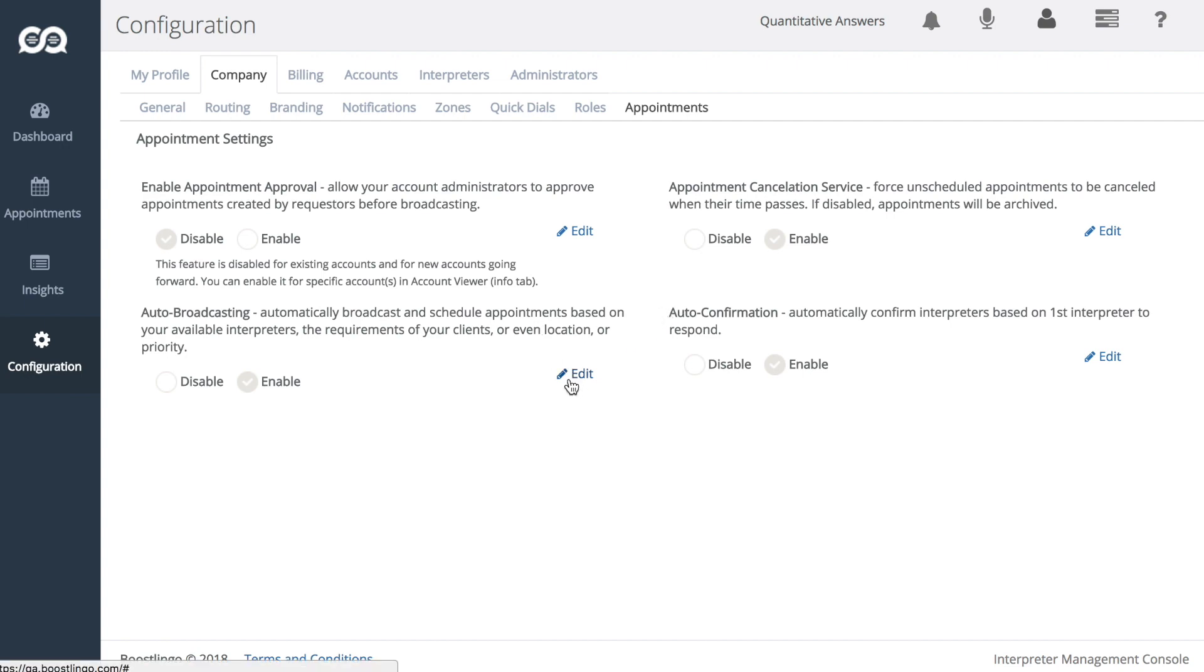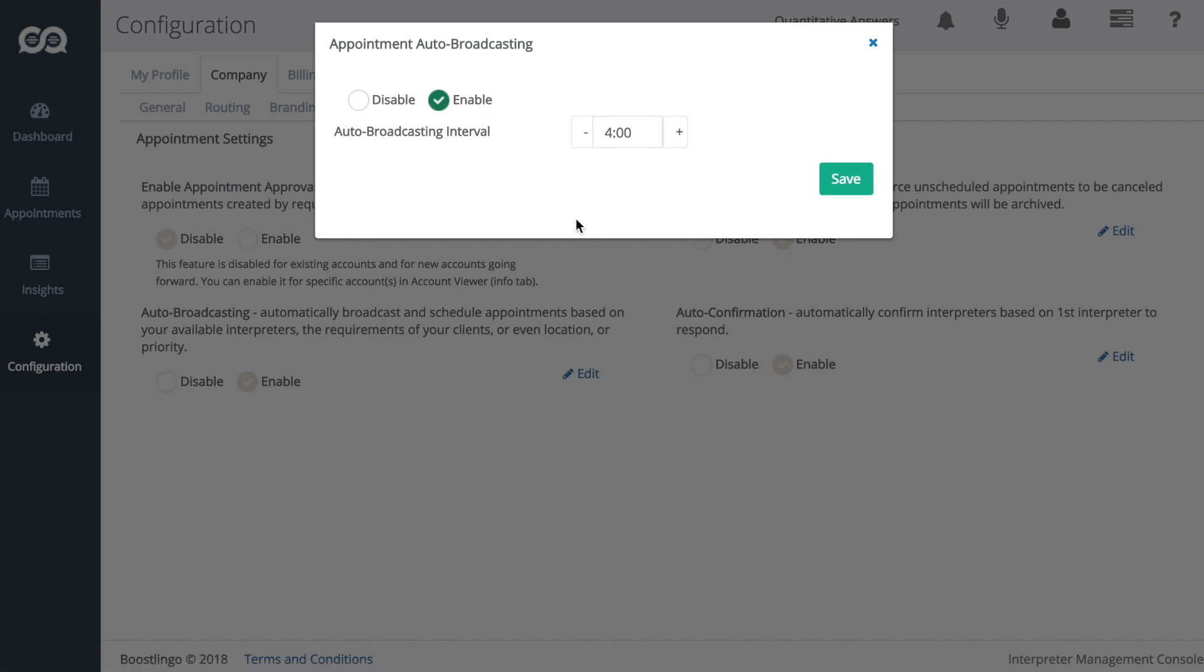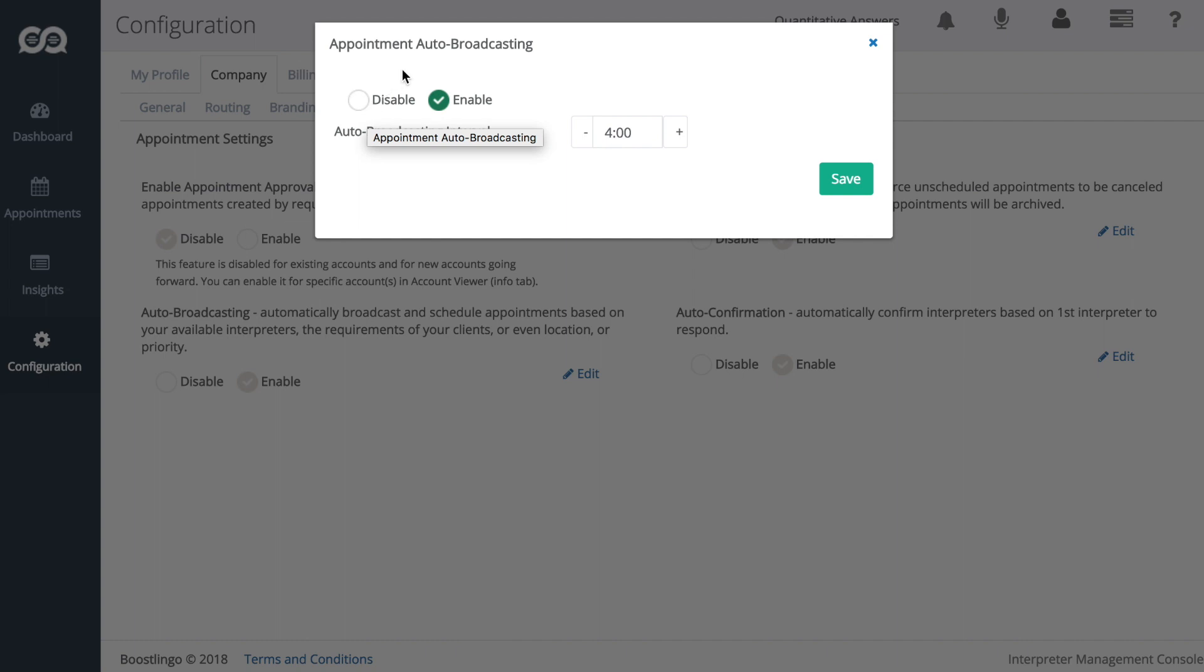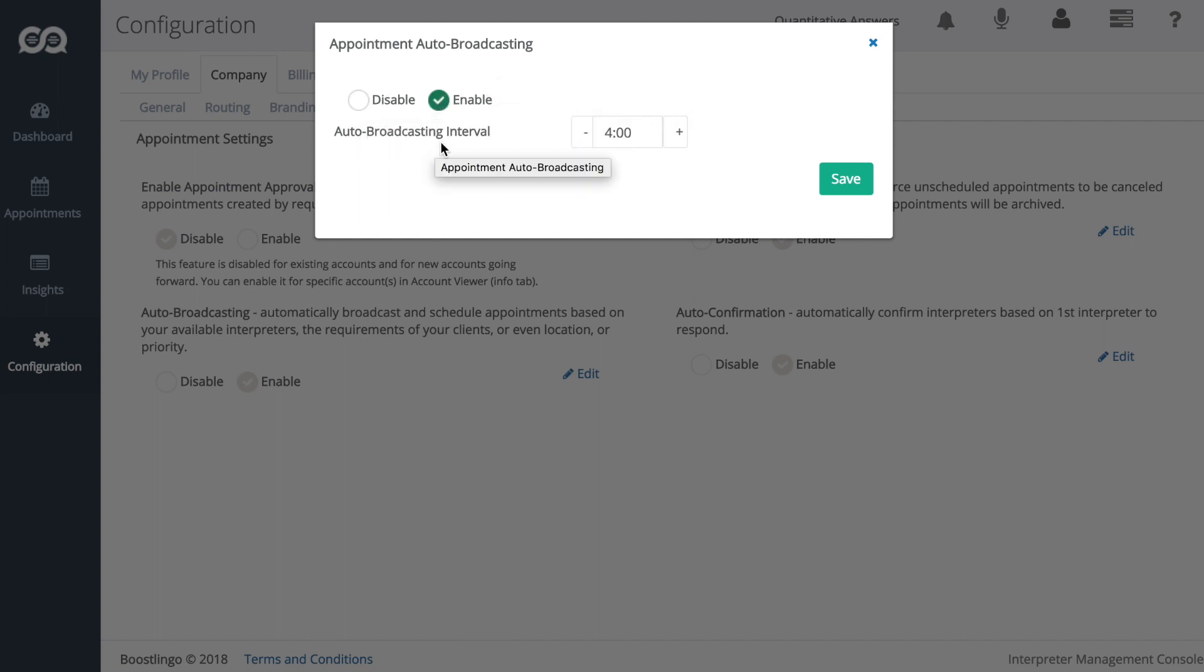If we click Edit here or here, it'll open up these tabs. You'll see here that I already have appointment auto-broadcasting enabled, which is a good thing.